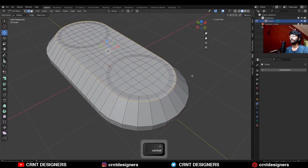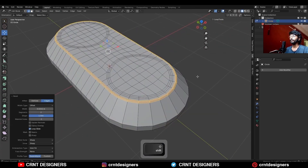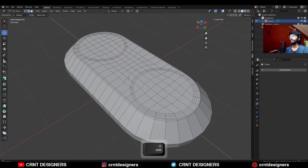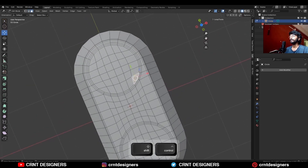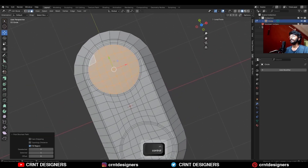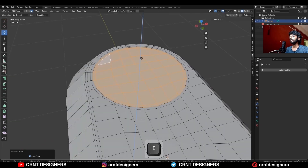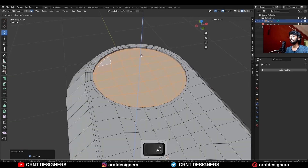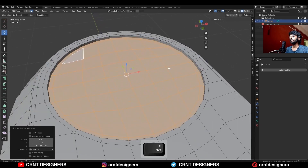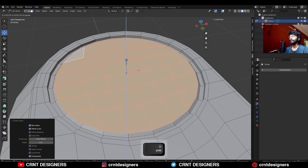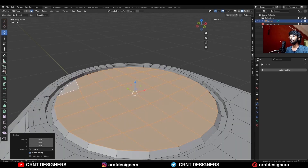Then select this edge loop and add bevel on it, add a two-segment bevel and give the proper bevel width, then select these faces and increase the selection and extrude along the z-axis, then select these faces and use the inset operation and move it along the z-axis.